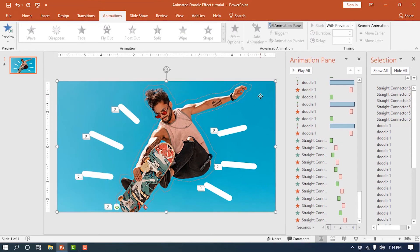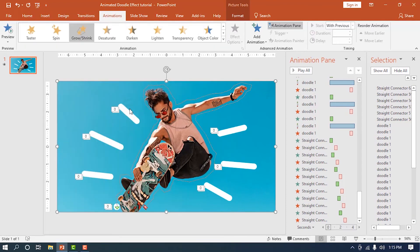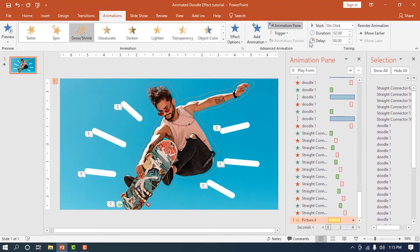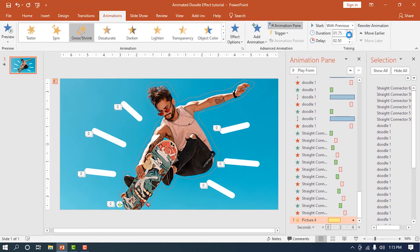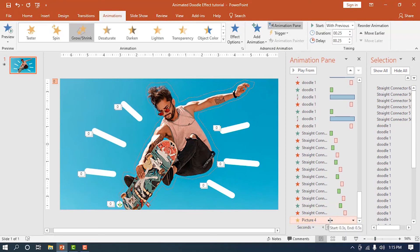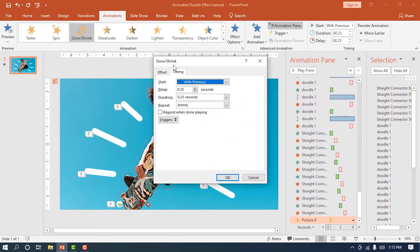Select the image and add a grow animation. Make it start with Previous, decrease its duration to 0.25 milliseconds, and add a bit of delay. Change how much the image will grow in size to around 105%.